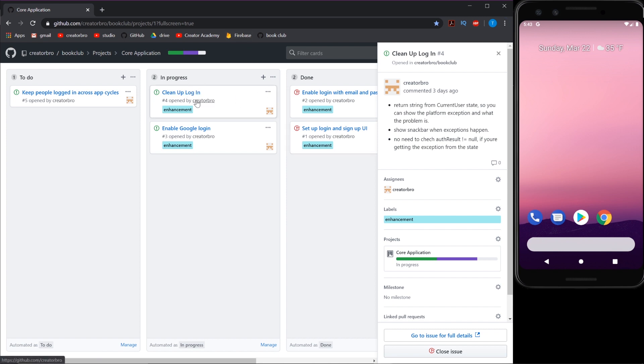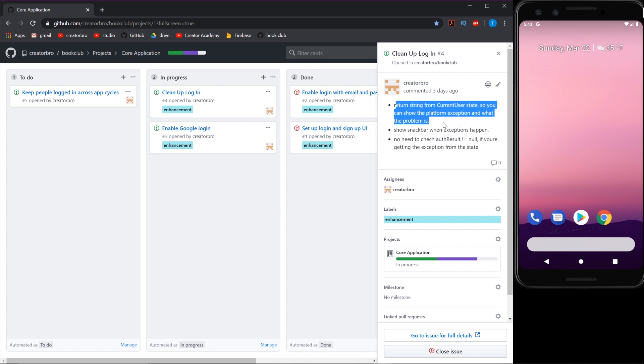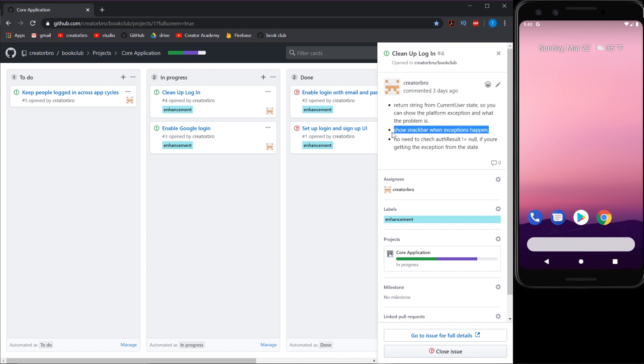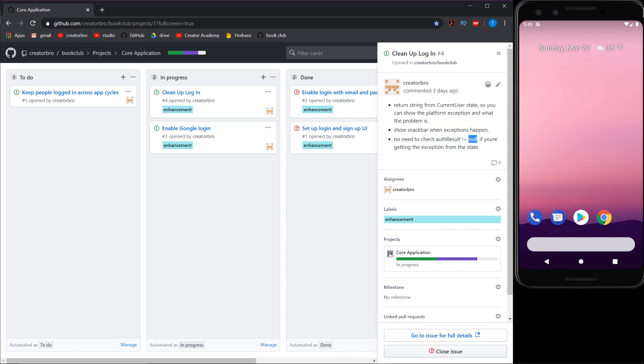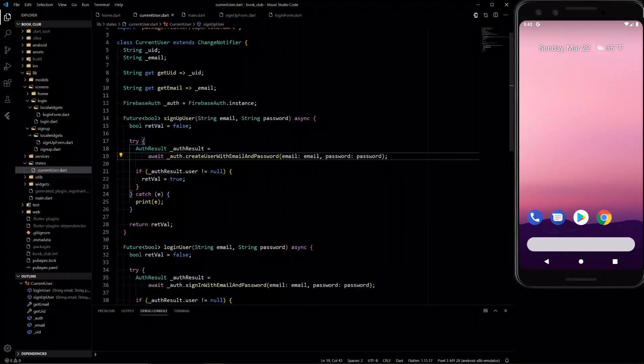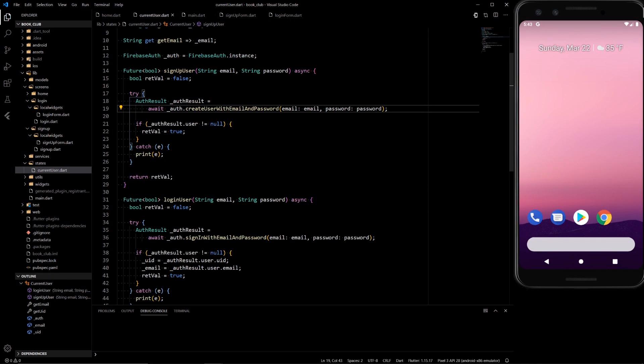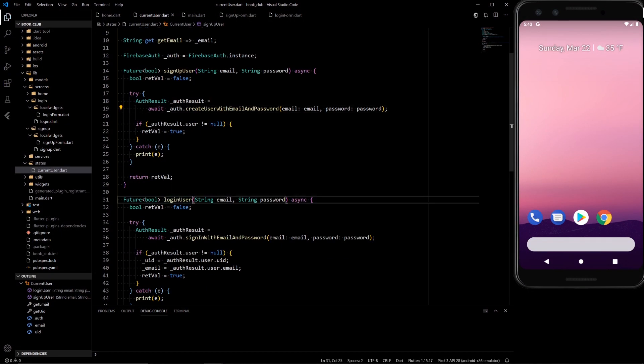So here we have two tasks, one's the cleanup, and instead of returning a boolean function like we were doing before, we want to return a string. We want to show a snackbar with the exception problem, and we don't need to check for auth result equals null because if it is null, an exception would be given off. And then the big part, we're going to be enabling Google login. So let's quickly get the easy stuff out of the way and then we'll do the actual Google login since that's a bigger thing.